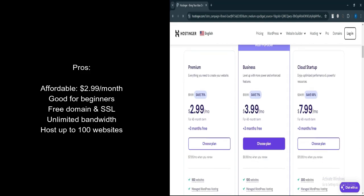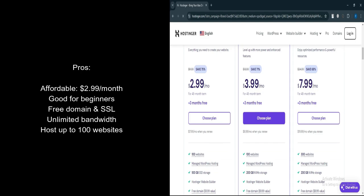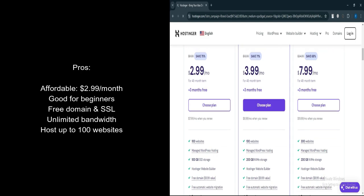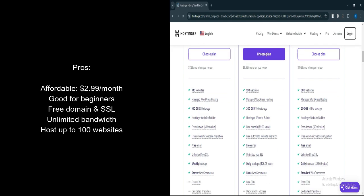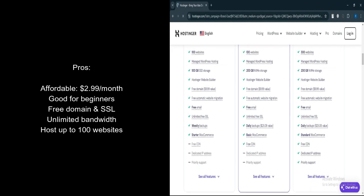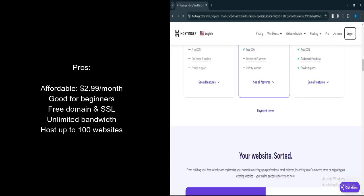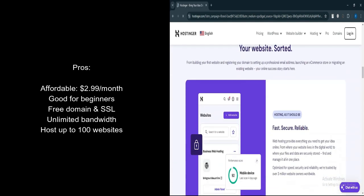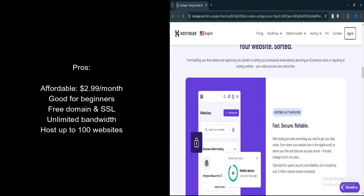Free Domain. Comes with a free domain and SSL certificate. Unlimited bandwidth. No limitations on monthly traffic, handling moderate traffic efficiently. 100 websites. You can host up to 100 websites on a single plan.